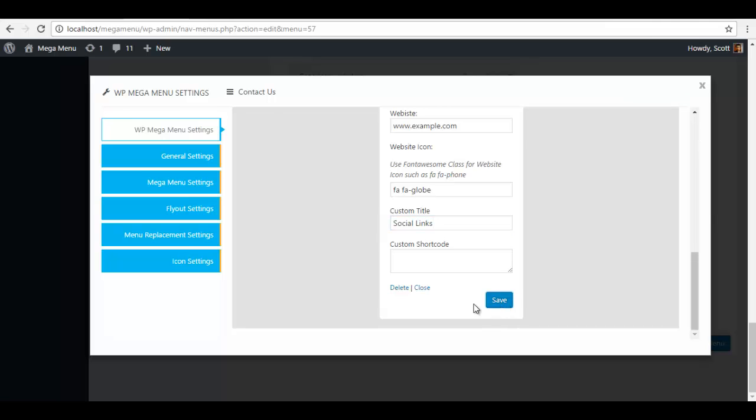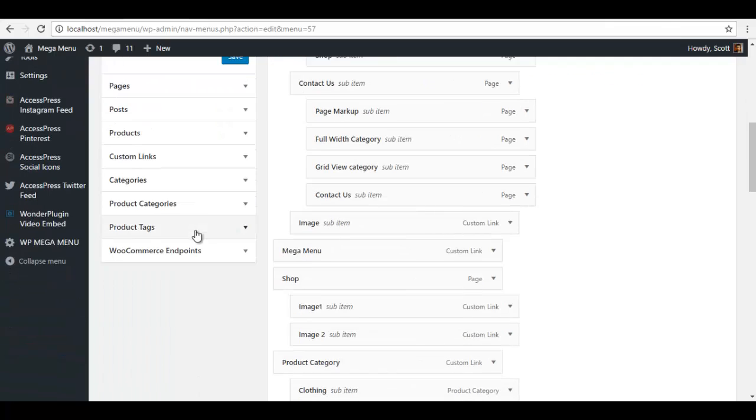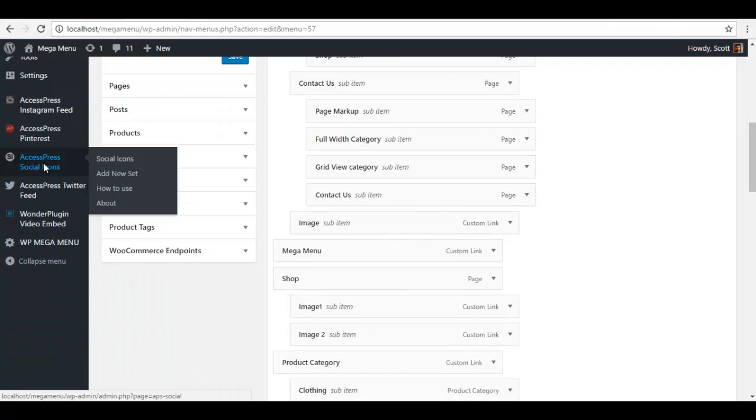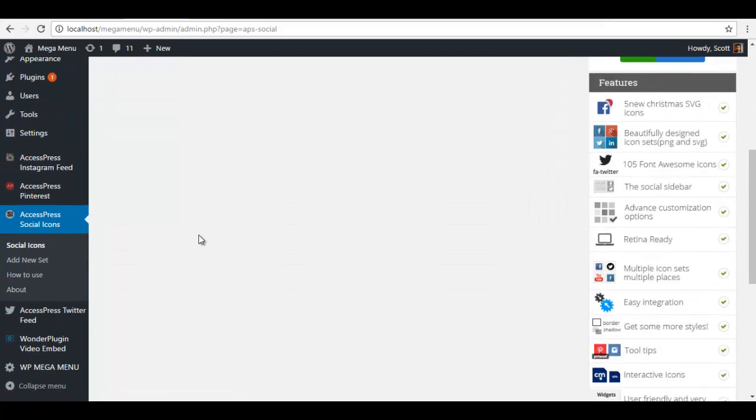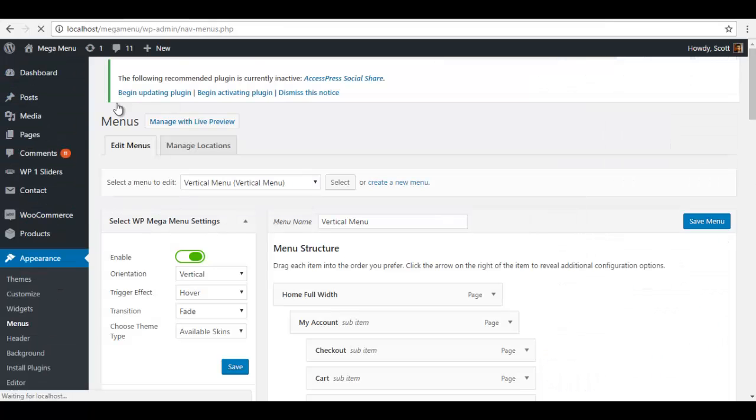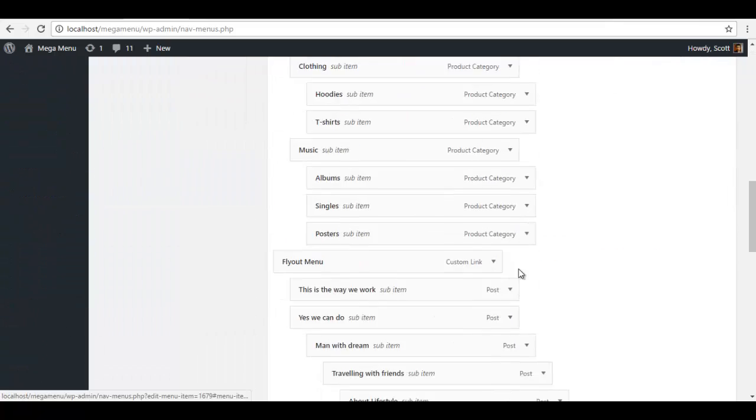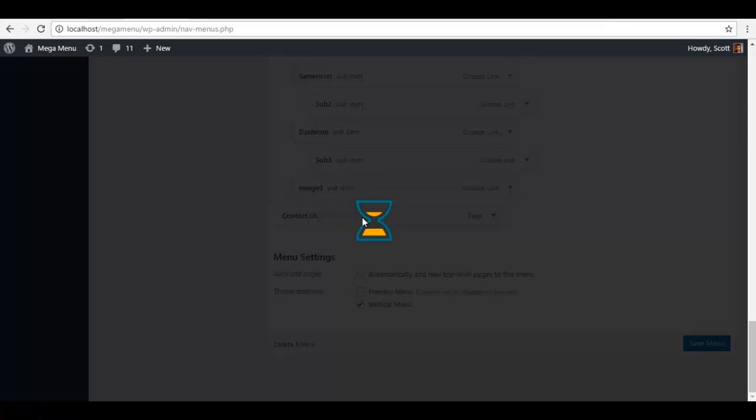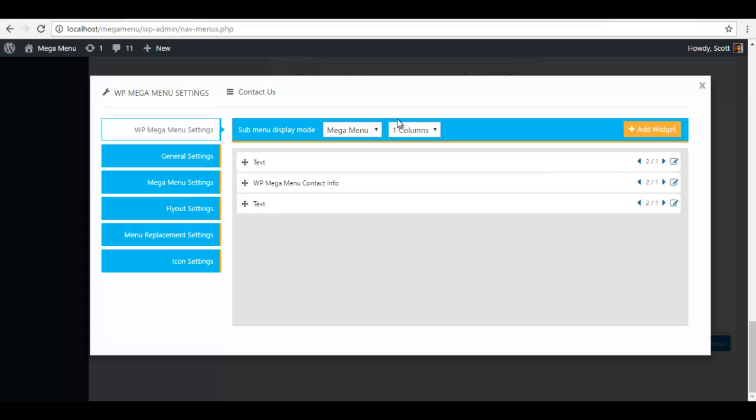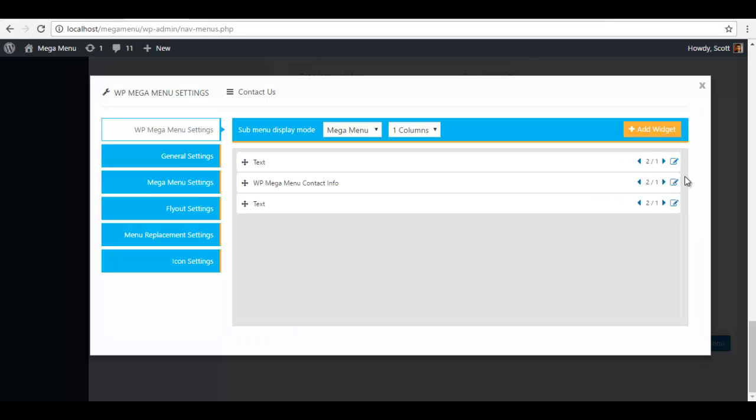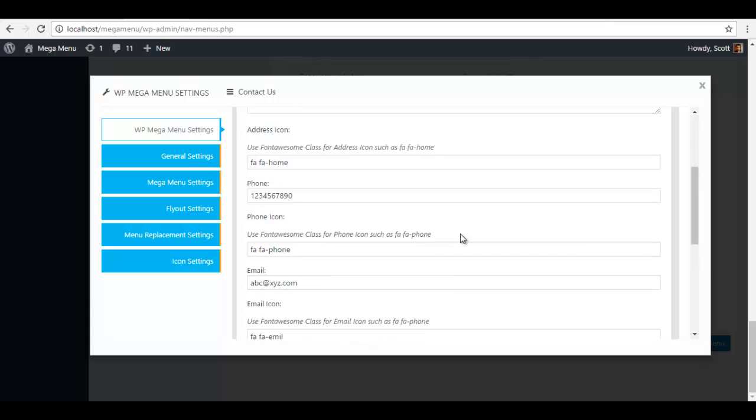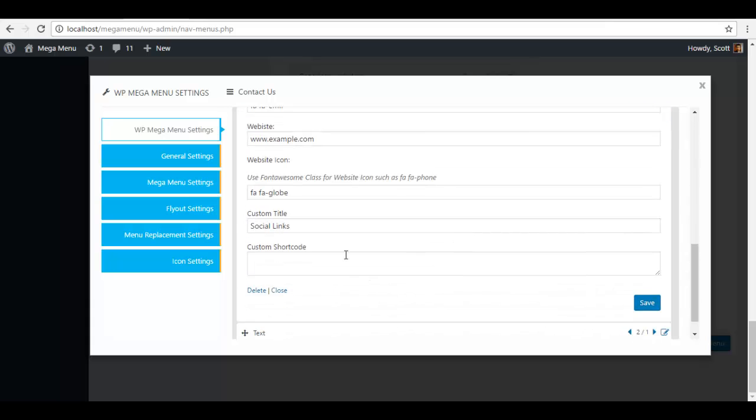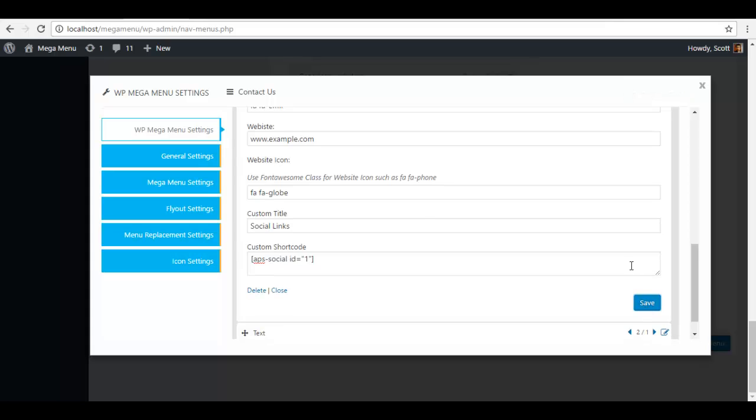In the demo we have used shortcode for the X Press social icon plugin. I've already configured the plugin so I'm just going to go to my X Press social icon and copy this shortcode, then go back to my menus, back to my contact us, paste it here and save.